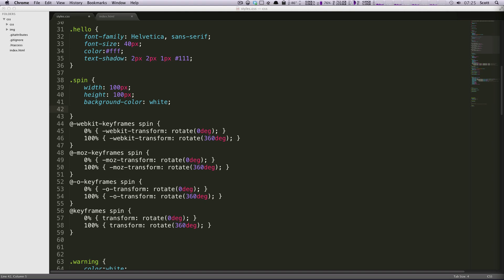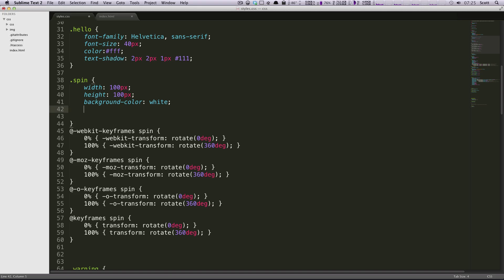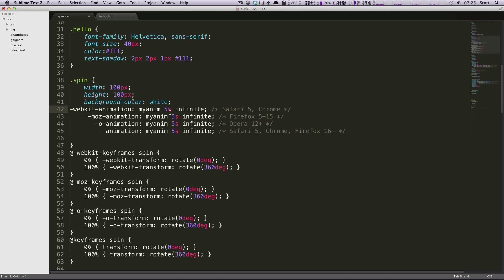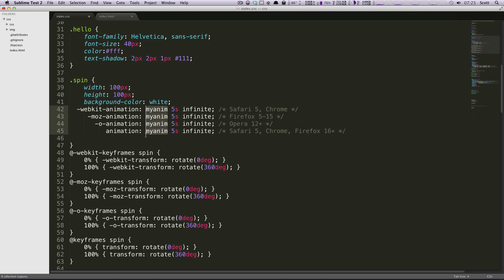And we need to have, again, all of these vendor prefixes. And, you know, if you'll notice here, it's getting a little bit, I mean, we have a lot of code to just do this rotate. But this is the way that CSS3 is working right now. So we just have to deal with it, and that's why there's things like CSS3, please, to help us out. You can copy and paste code from there really quickly. Or if you are into Sass and Compass, it's also great for CSS3.